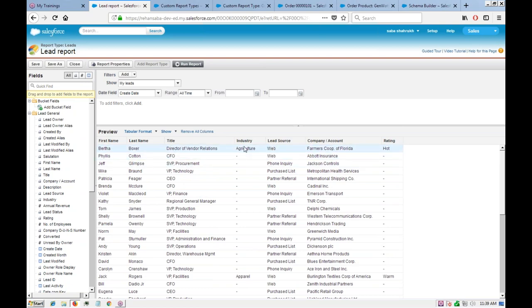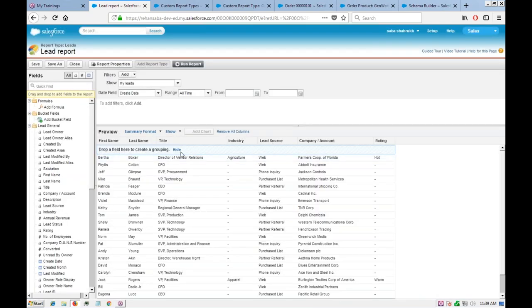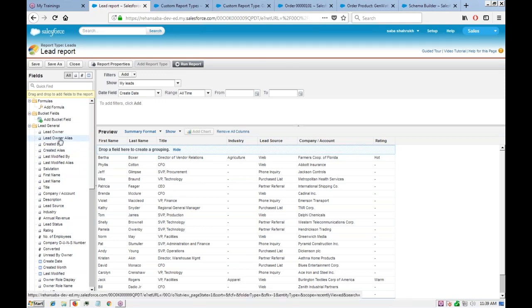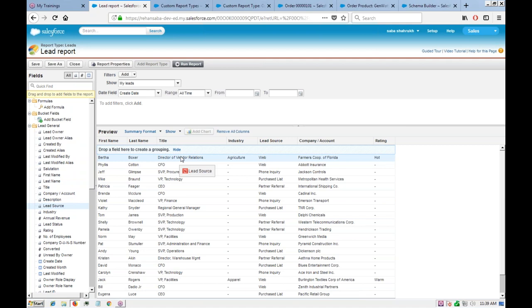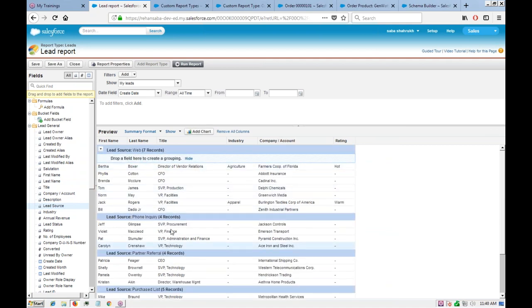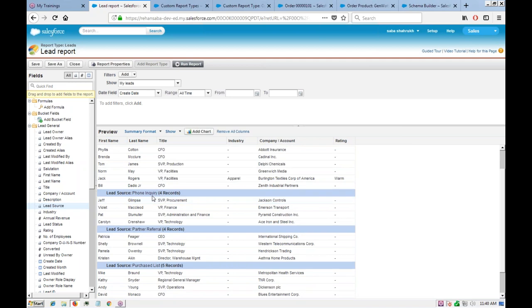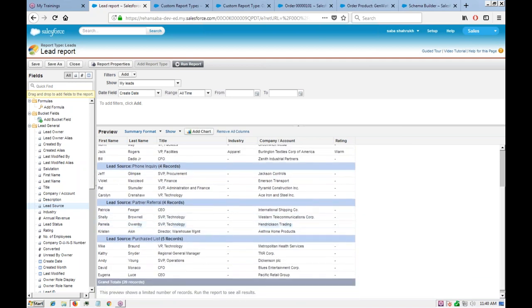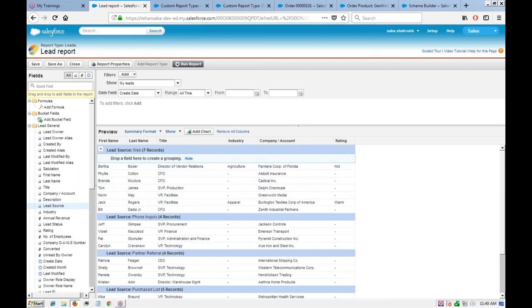If you want to see only records for the 'Agriculture' industry, you group by that industry. In a tabular report there's no grouping. Switching to a summary report gives you a box where you can drag a field — like 'Lead Source' — and drop it to group by that field. Now records are grouped: purchase list, partners, phone inquiry, web, etc. This is a summary report.